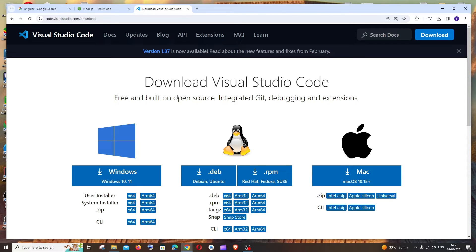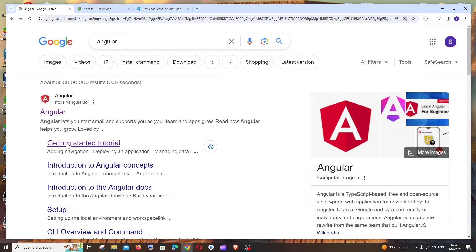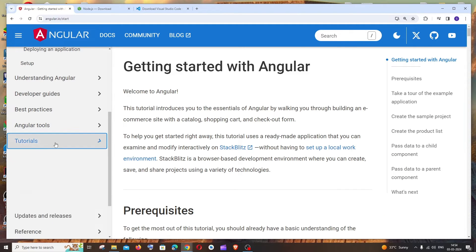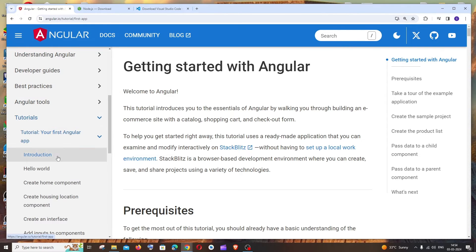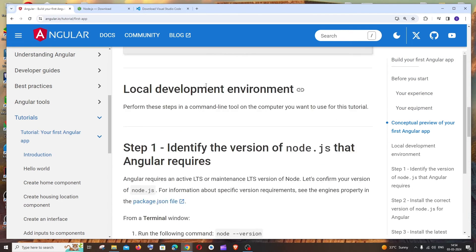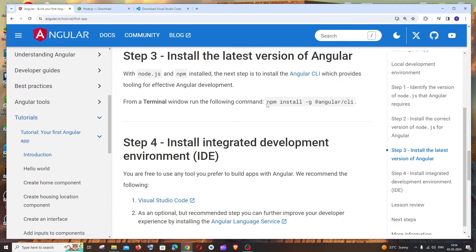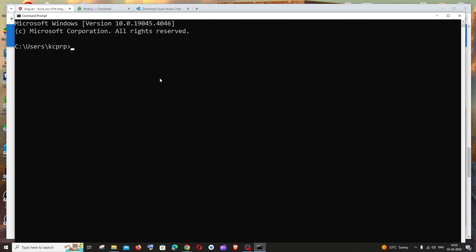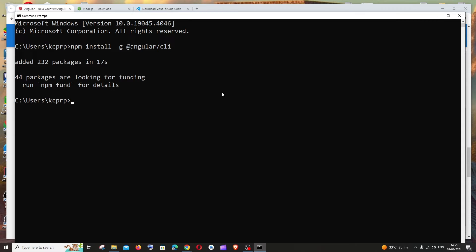Now that both Visual Studio Code and Node.js are installed, let's create our Angular project. Go to Google and search 'Angular', click on the Getting Started tutorial, then Tutorials, then 'Your First Angular App'. Scroll down to find the command: `npm install -g @angular/cli`. Copy it, open Command Prompt, paste it and run it to install the Angular CLI.